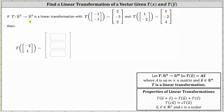If the transformation from R2 to R3 is a linear transformation with T of (-1, -1) equal to (2, -5, 2), and T of (1, -2) equal to (5, -2, 4), then what is the transformation of the vector (-2, 1)?